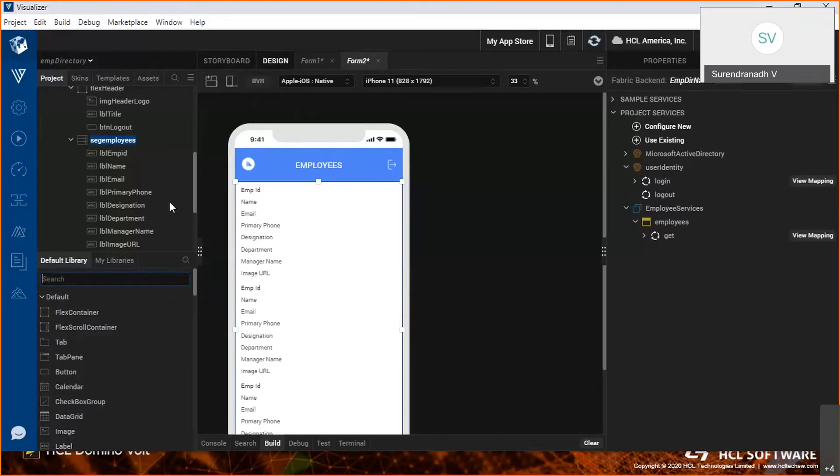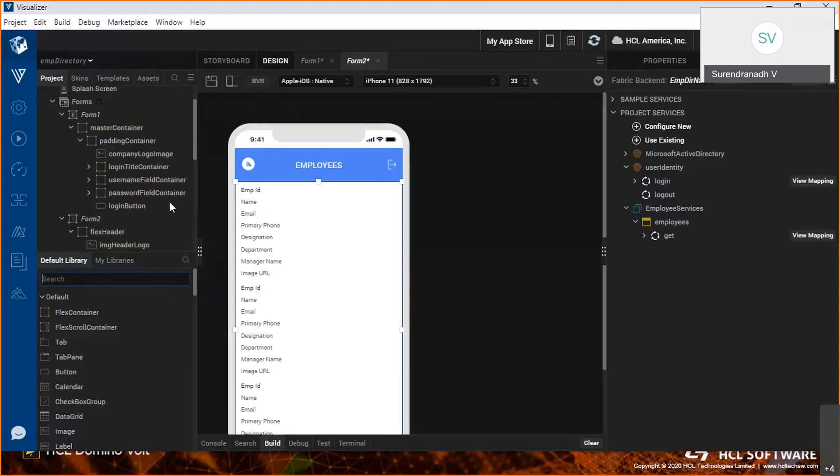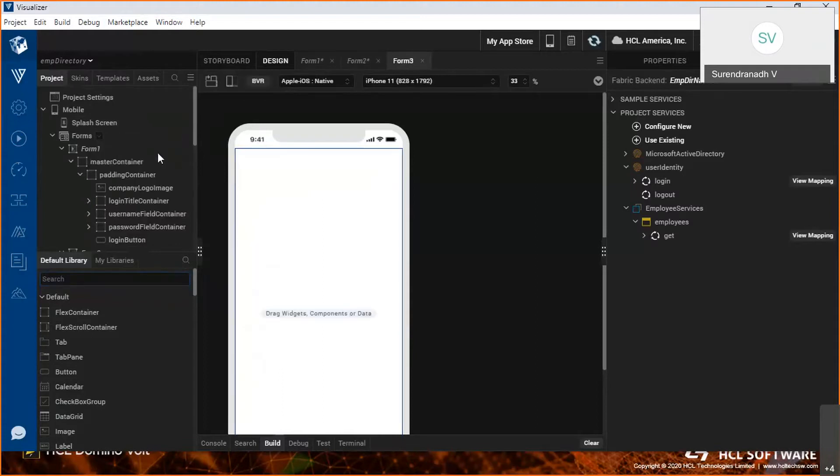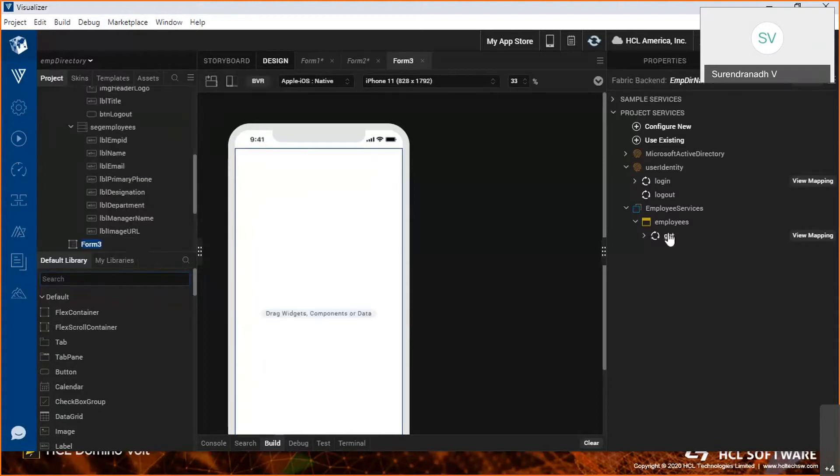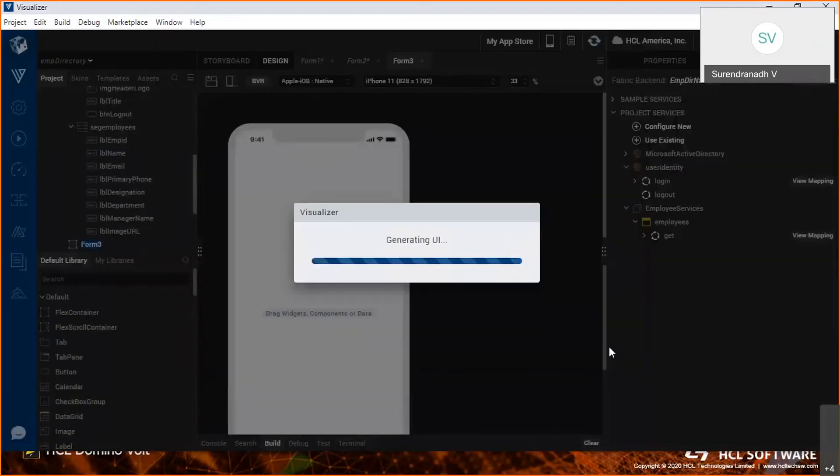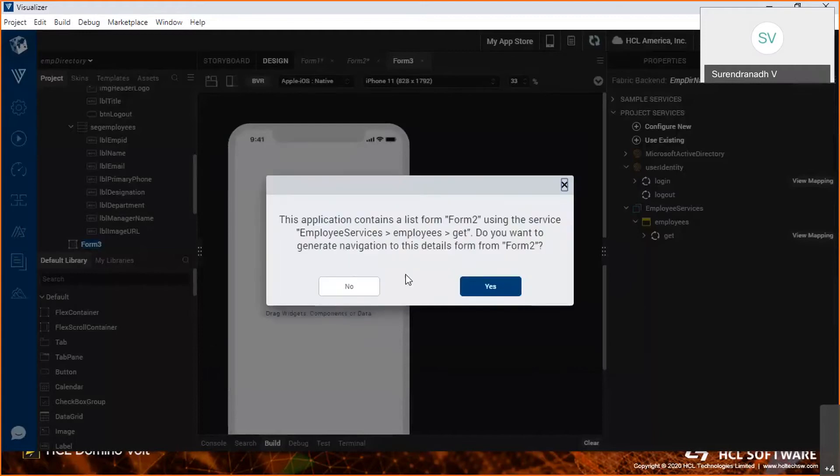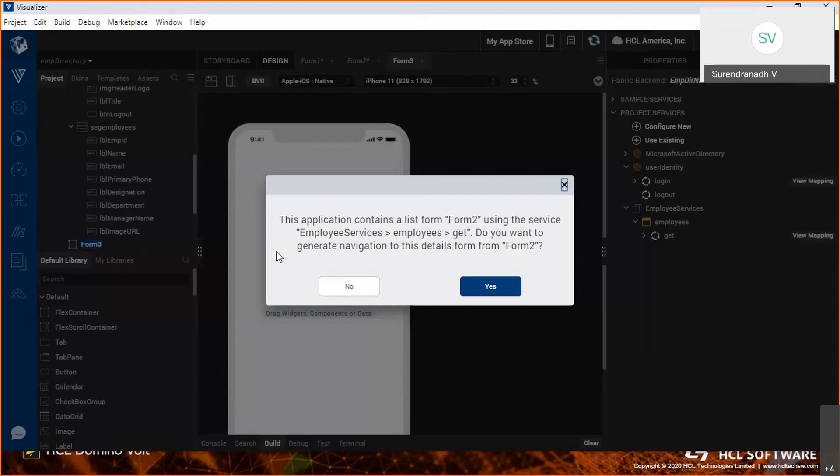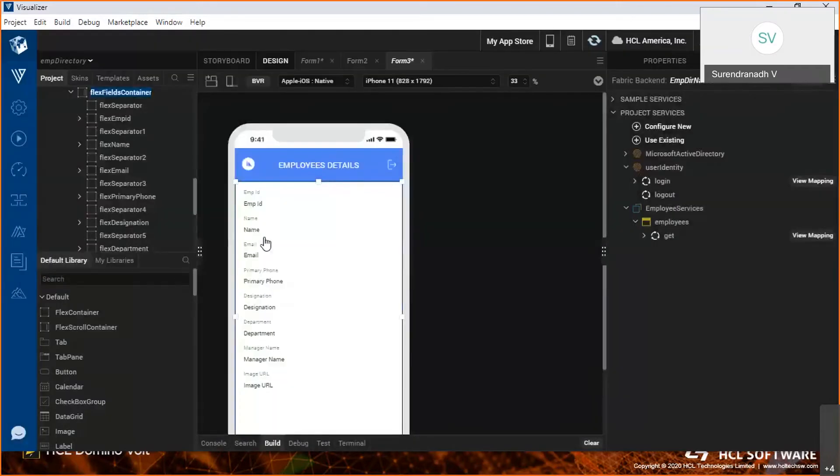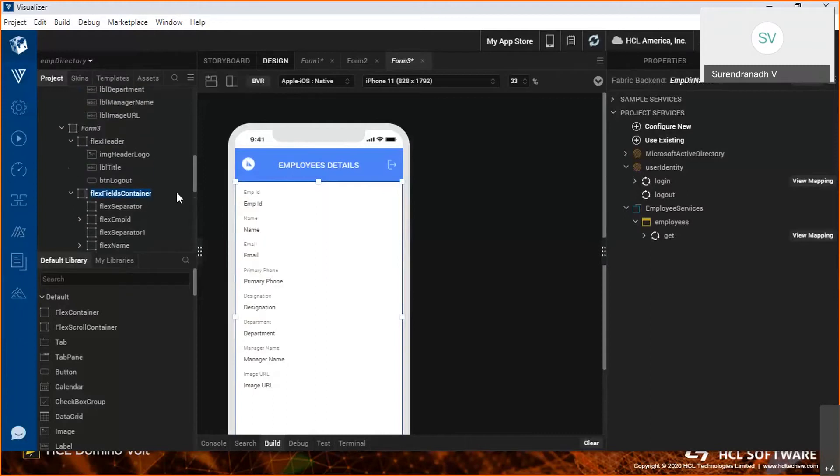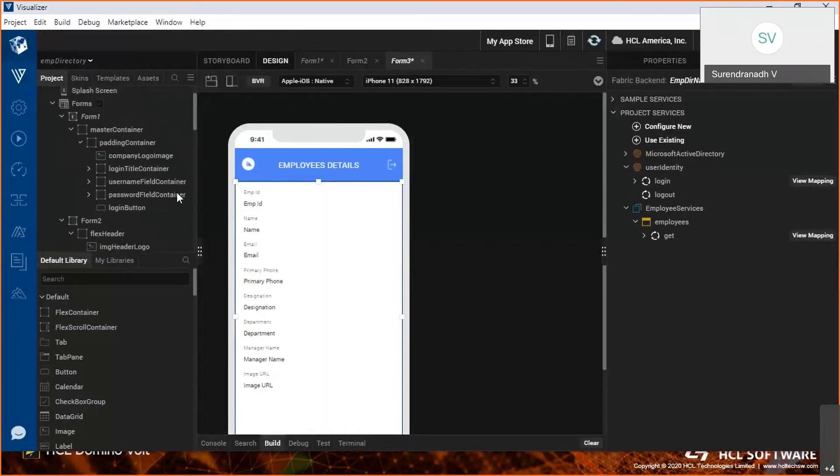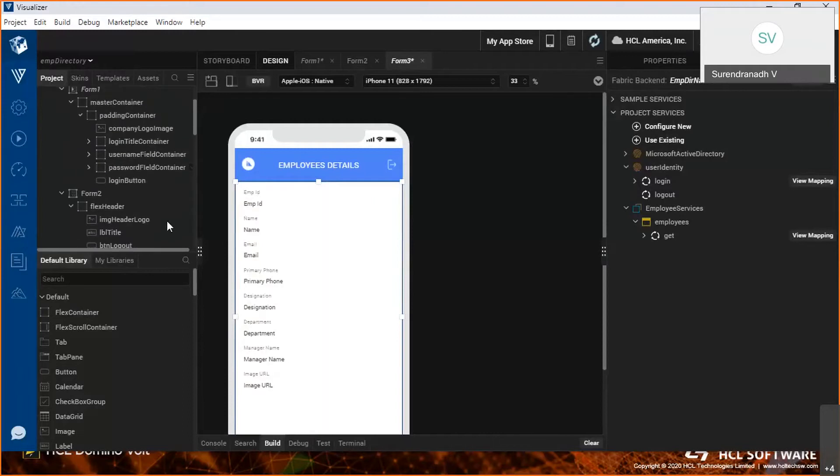The last form in this application is the details form. Again, it can be achieved from dragging and dropping. Since we need details here, I'm selecting details. Please note that it's detecting that the list form is already there in the application. It's asking me if I want to navigate from the list form to the details form, so I'm selecting yes. It will automatically navigate from this form to the details form. I don't need to map anything from front-end to back-end or select the navigation.